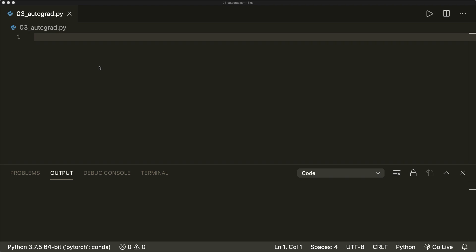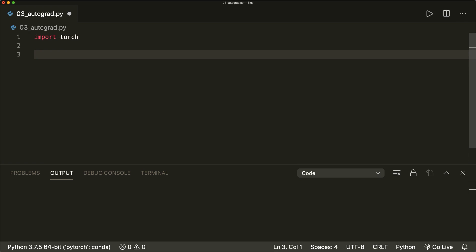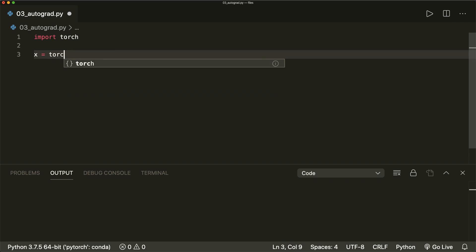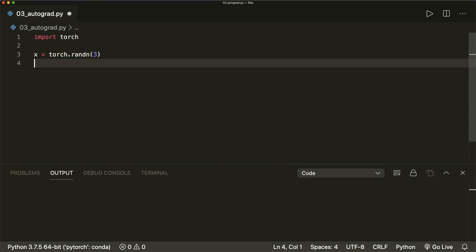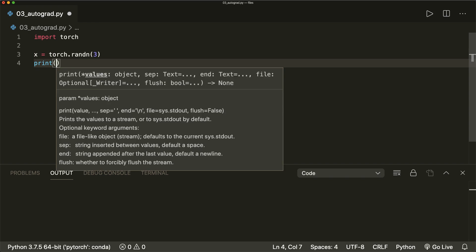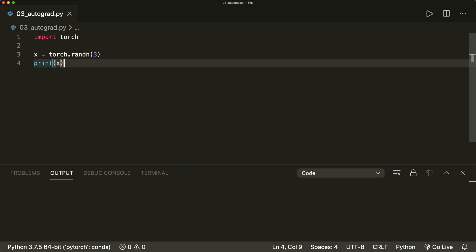So let's start to see how we can calculate gradients in PyTorch. First of all, we import torch. And now let's create a tensor: x equals torch.randn of size three. And now let's print our x. So this is a tensor with three random values.